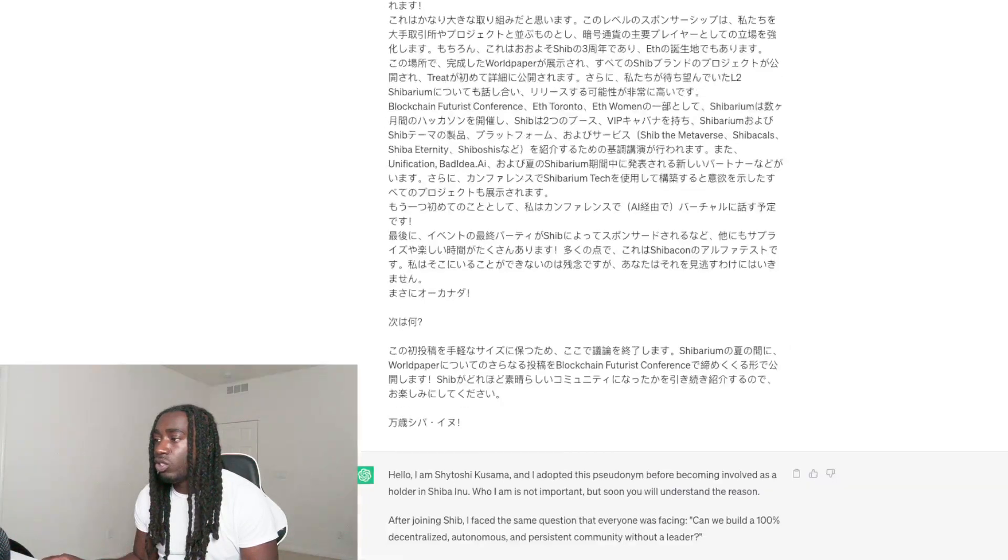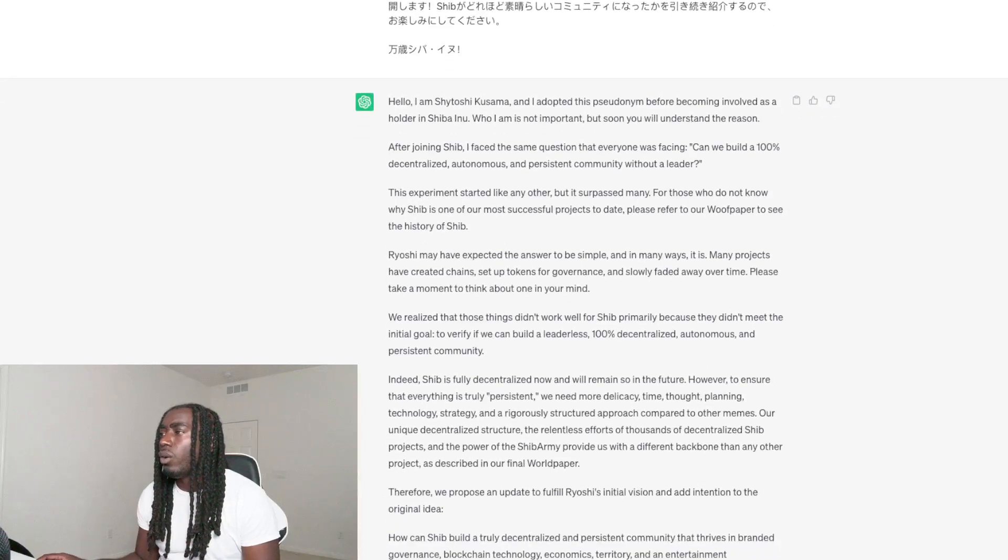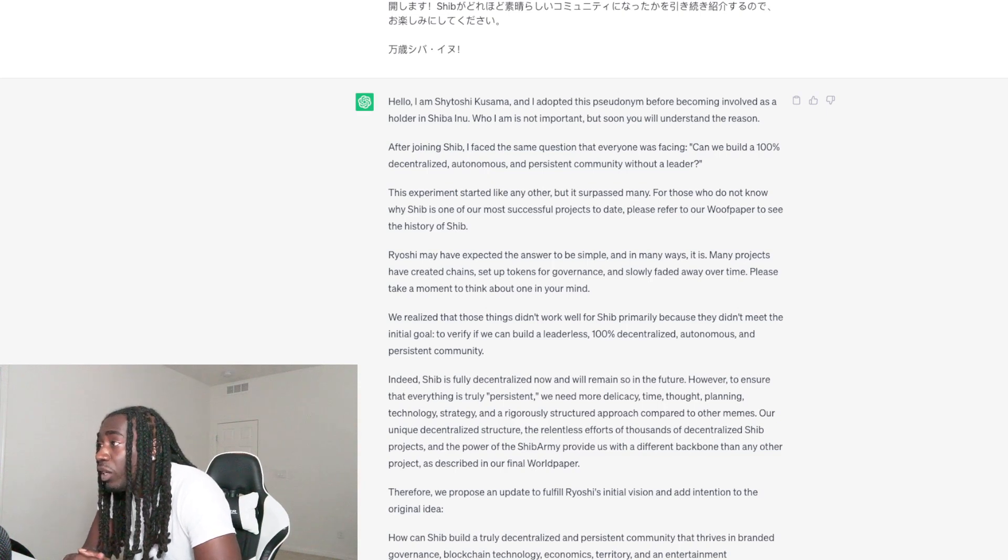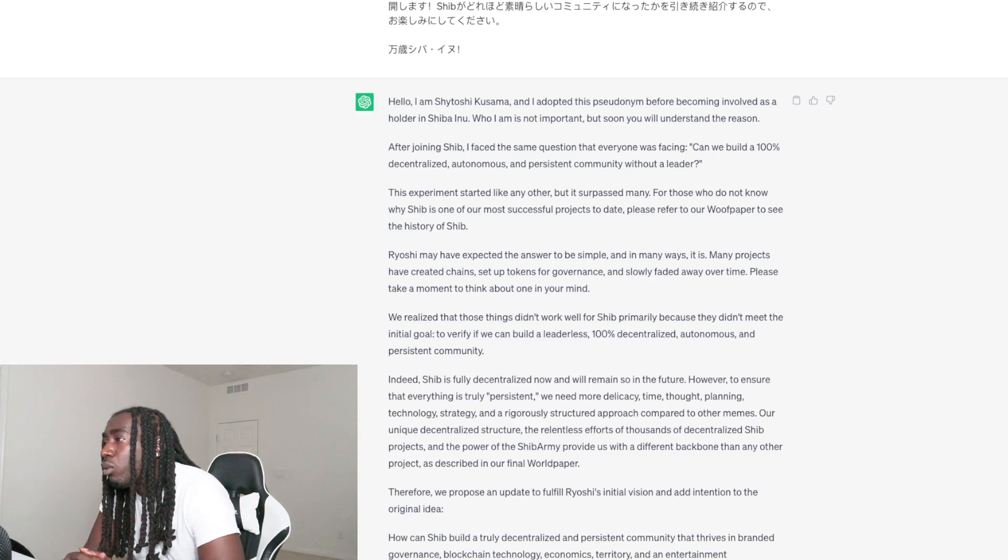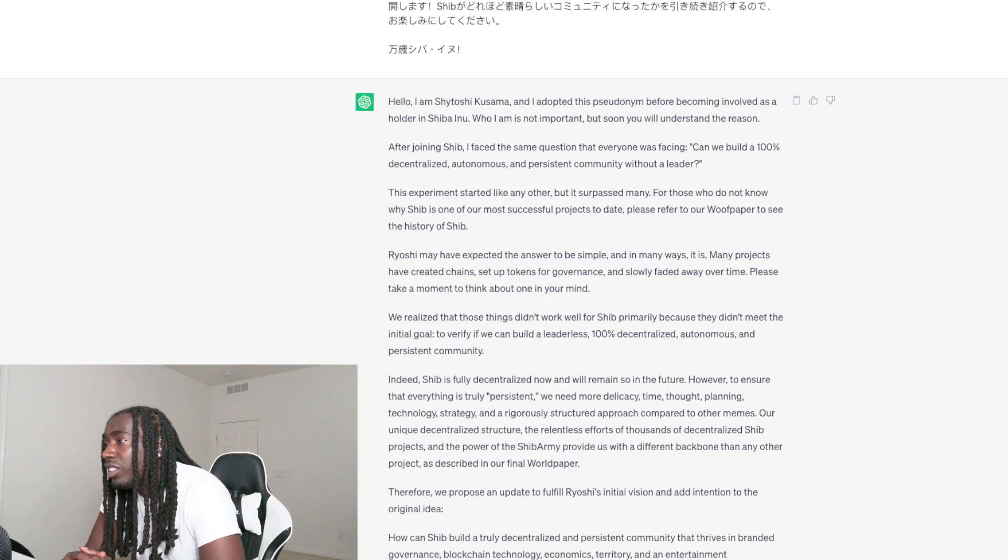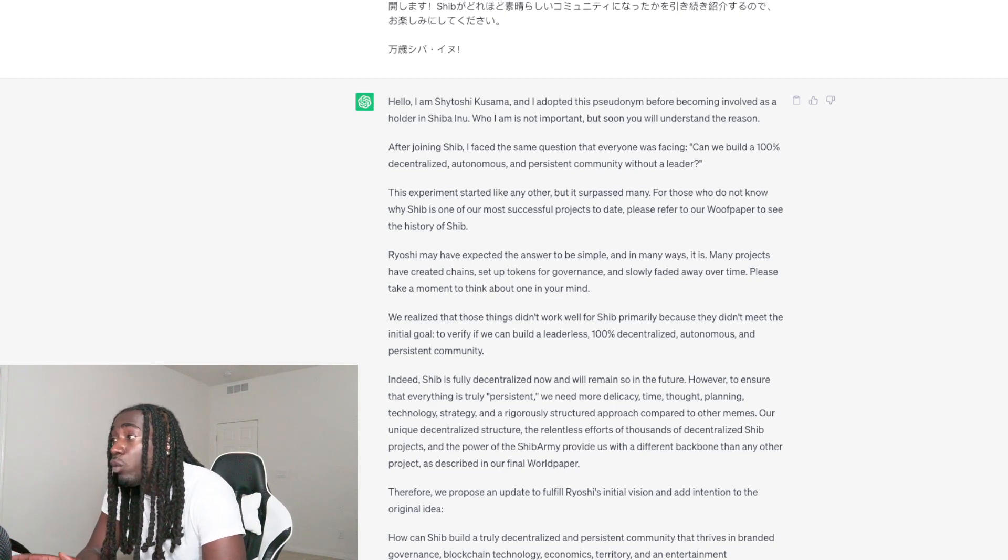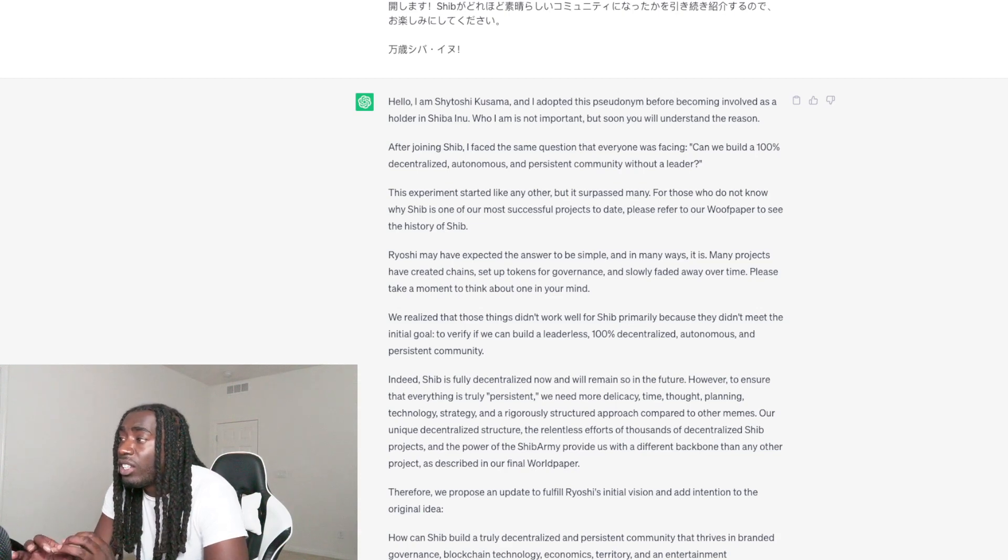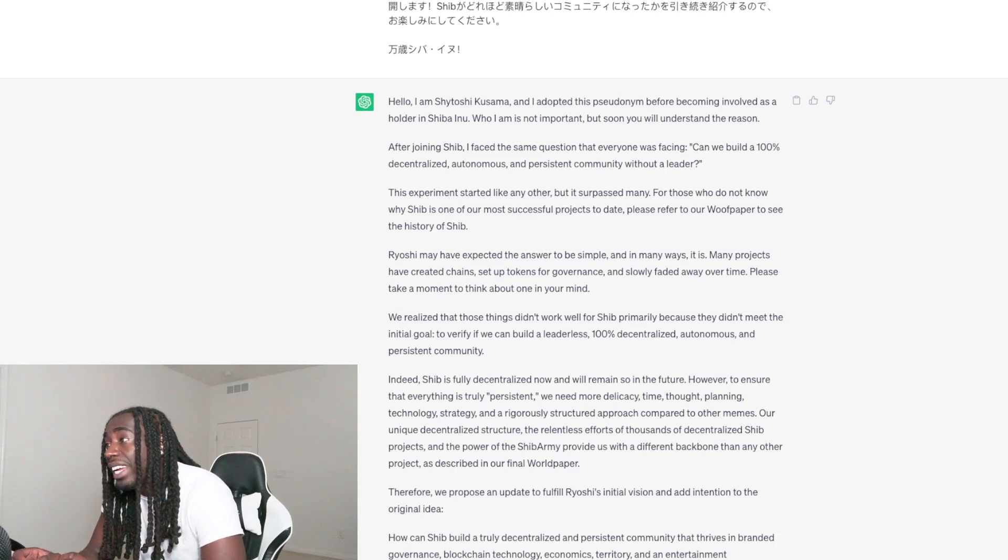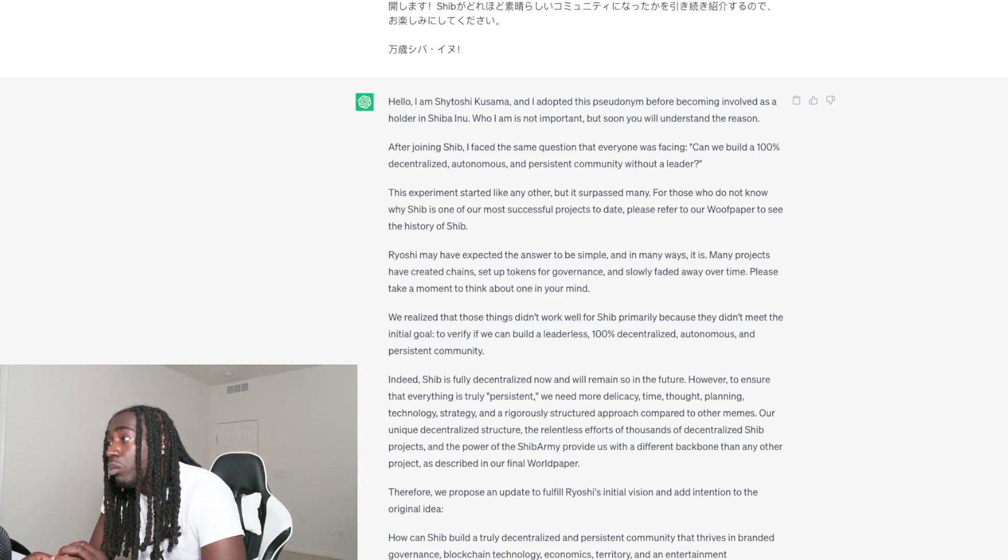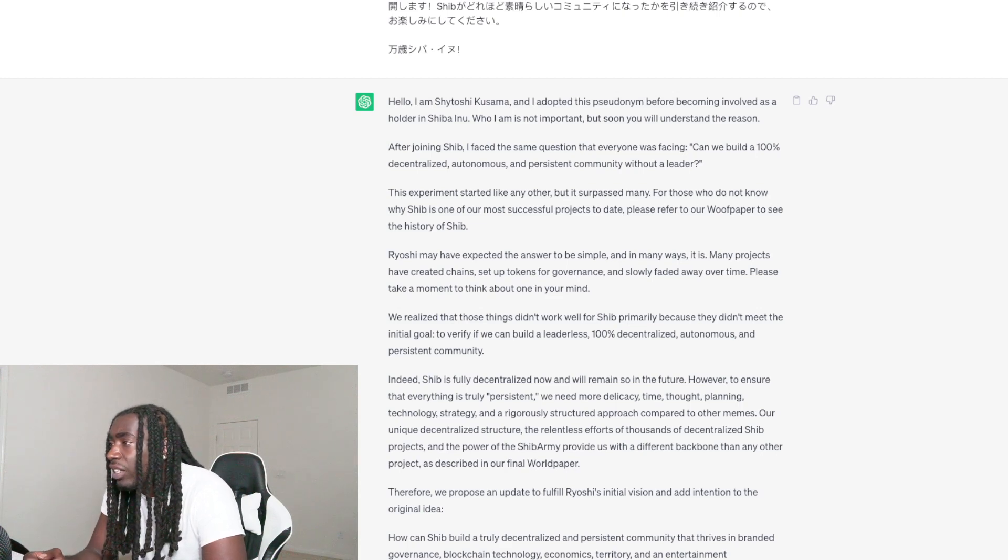Hello, I am Shatoshi and I adopted this name before becoming involved as a holder in Shiba Inu. Who I am is not important, but soon you will understand the reasons. After joining Shib, I faced the same question that everyone was facing: can we build a 100% decentralized, autonomous and persistent community without a leader? This experiment started like any other but it surpassed many. For those who do not know why Shib is one of our most successful projects to date, please refer to our wolf paper.